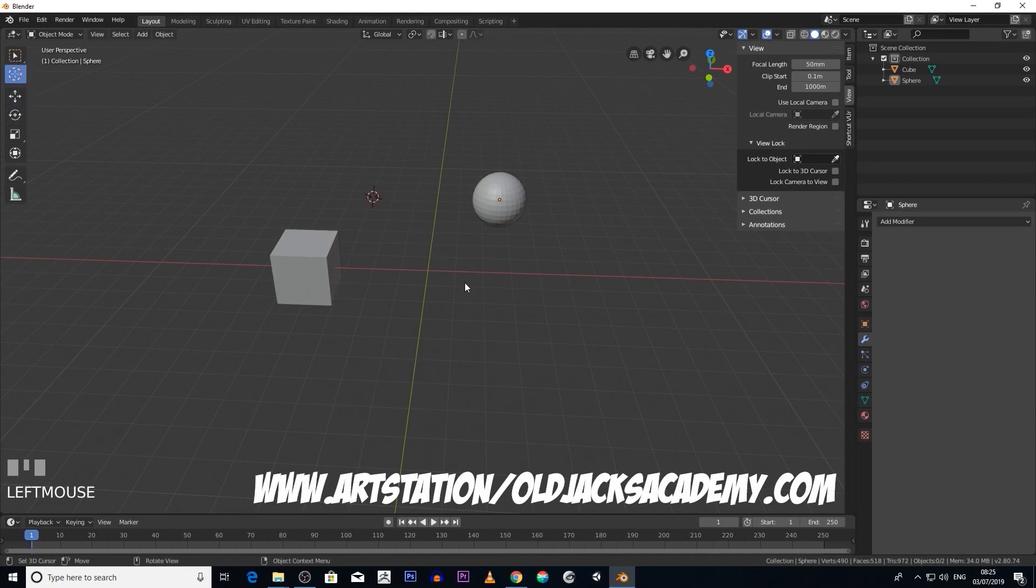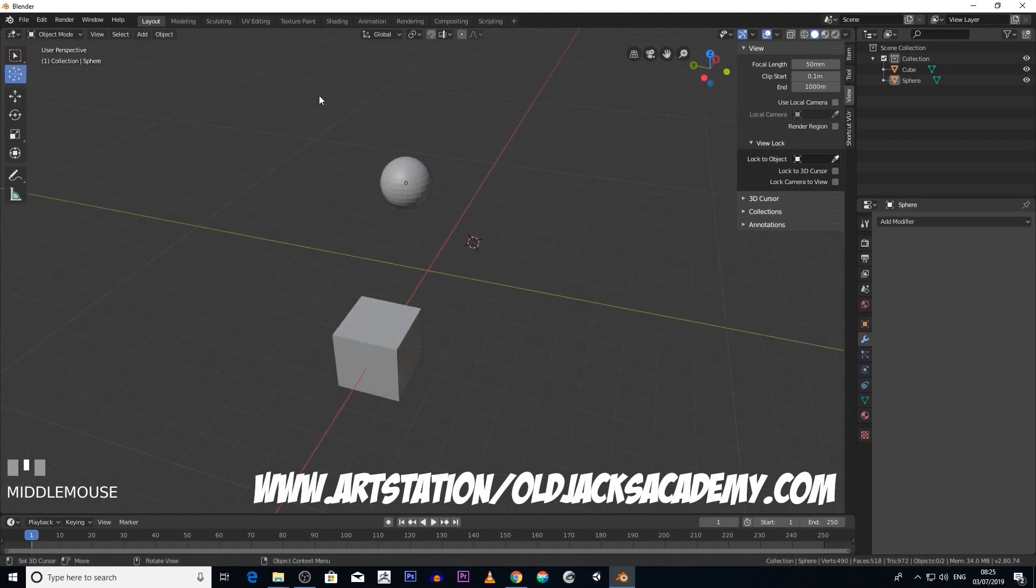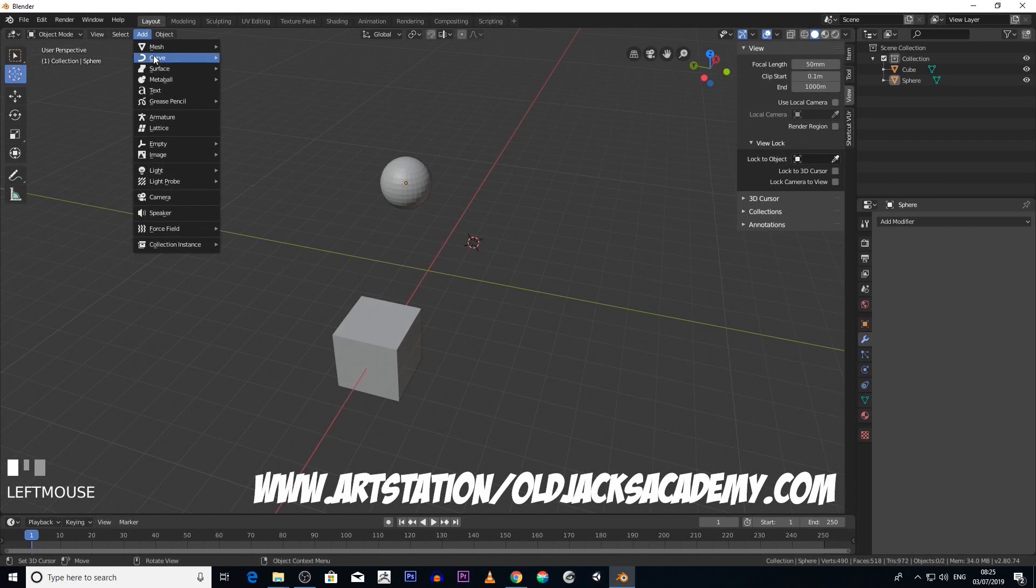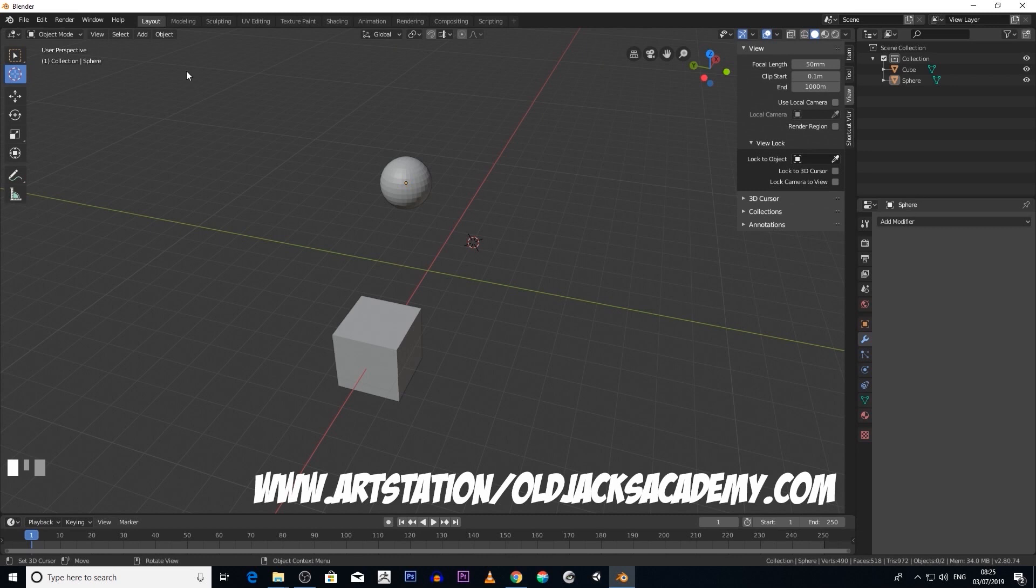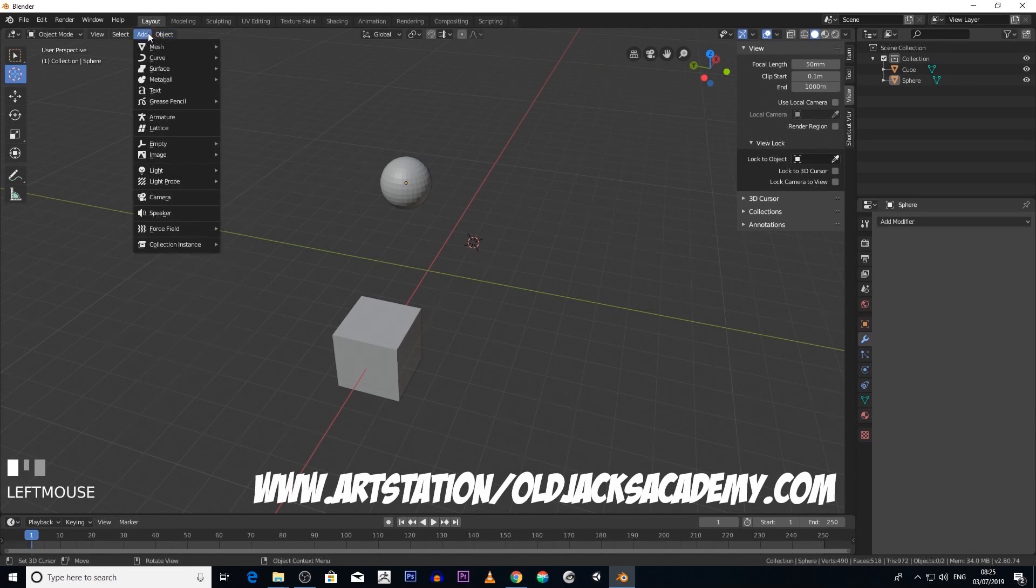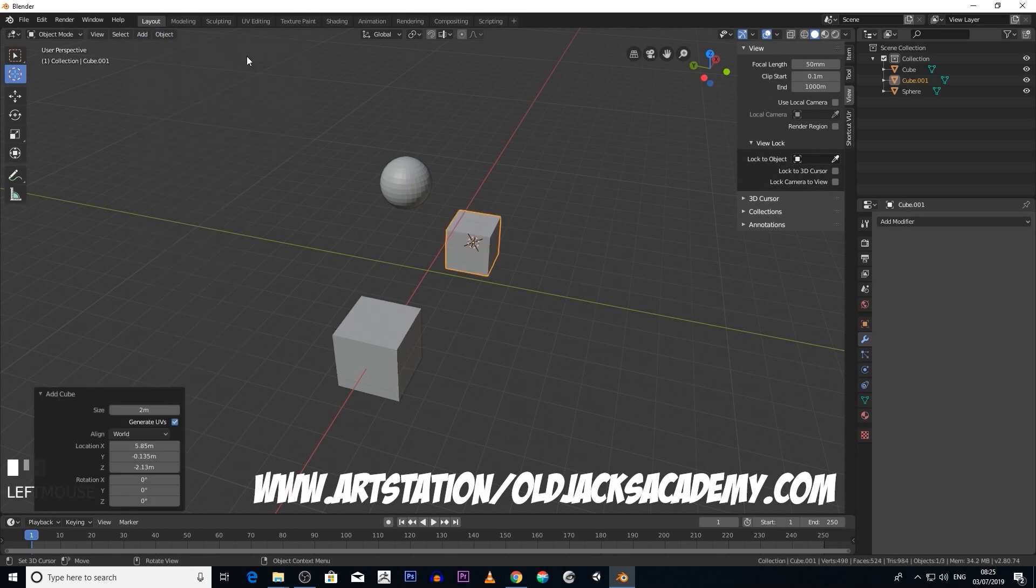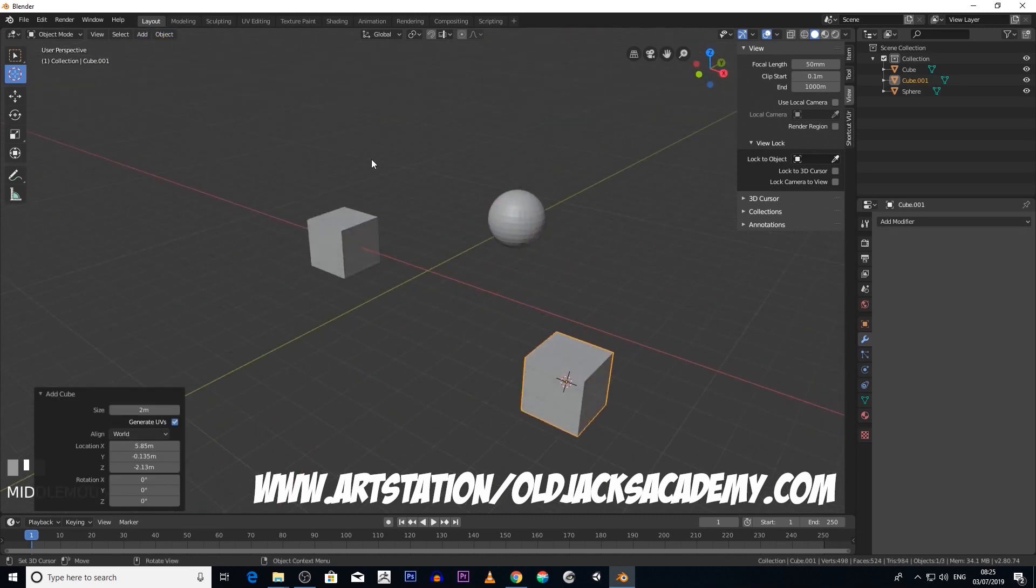Now say for example we move the 3D cursor and then we go Add, Cube. You guessed it, it's going to create right where that origin is. Add Cube, so there you go.